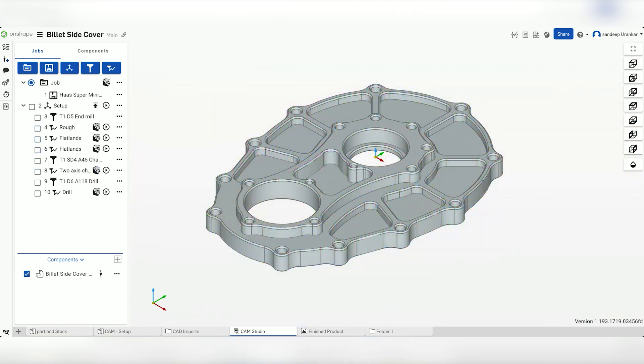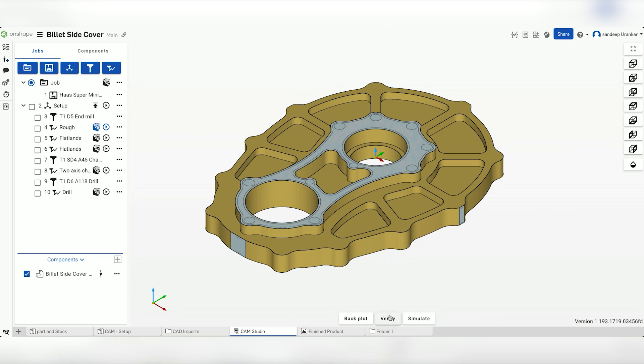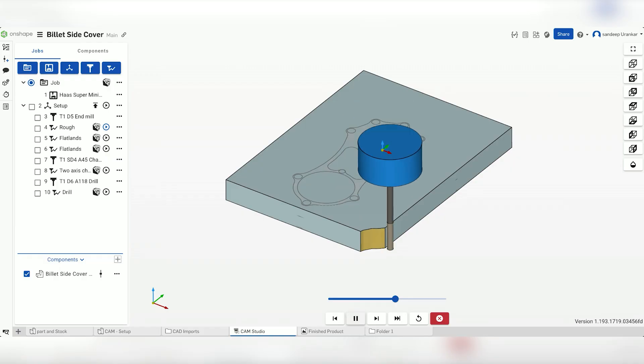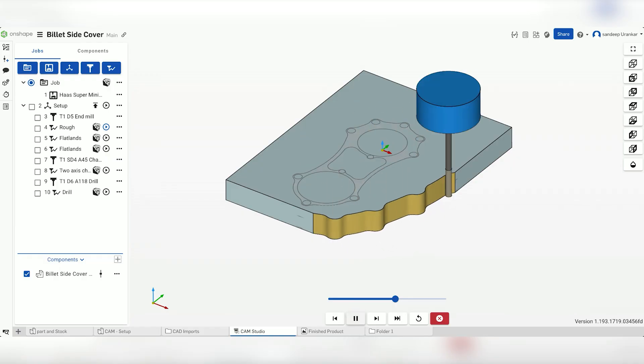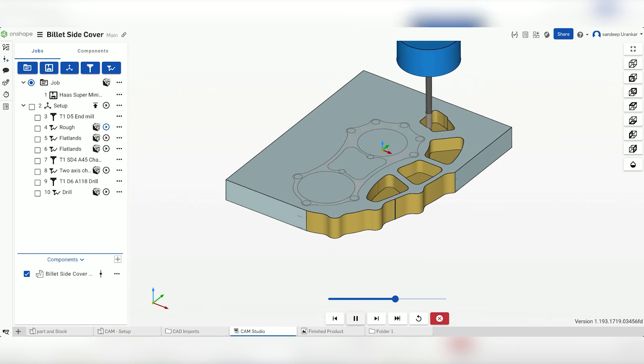Let's take a look at the verification simulation for the rough cut. Click Preview operation next to this toolpath and select Verify to start running the simulation. The verification simulation runs through the toolpath and highlights the material removed.